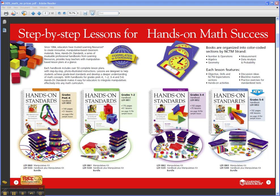Hi, I'm Wendy with Learning Resources. Let's look at Hands-On Standards, photo illustrated lessons for teaching with math manipulatives.